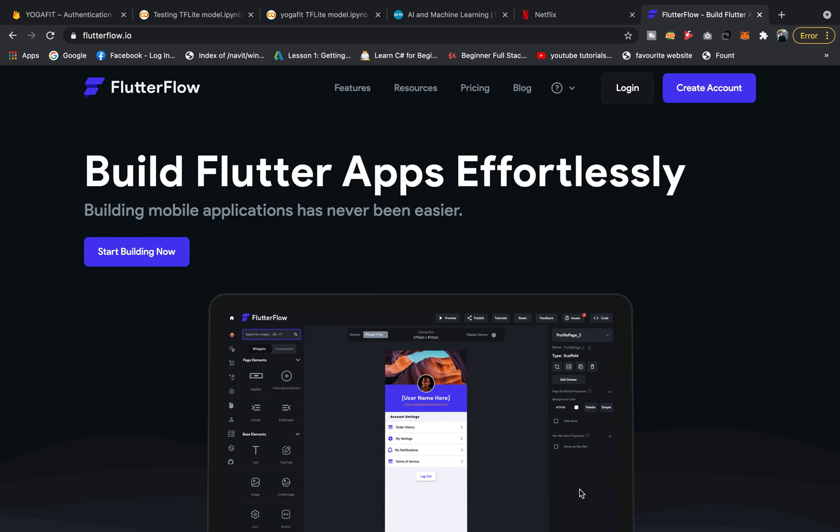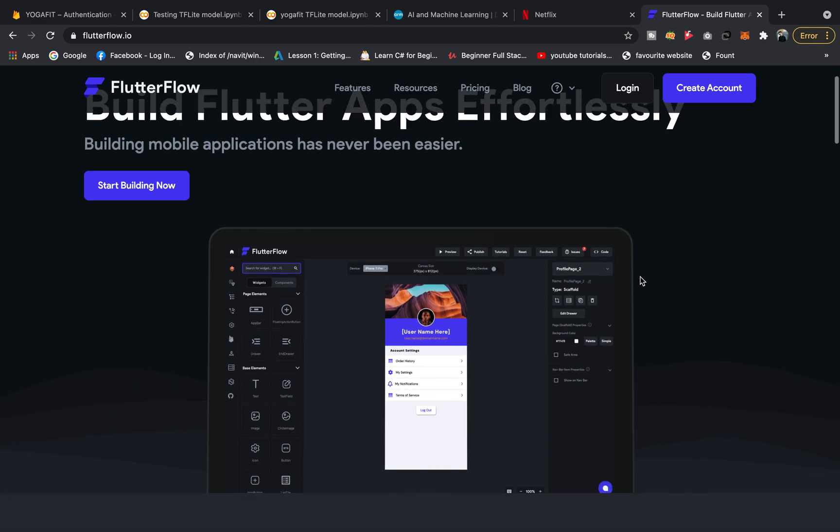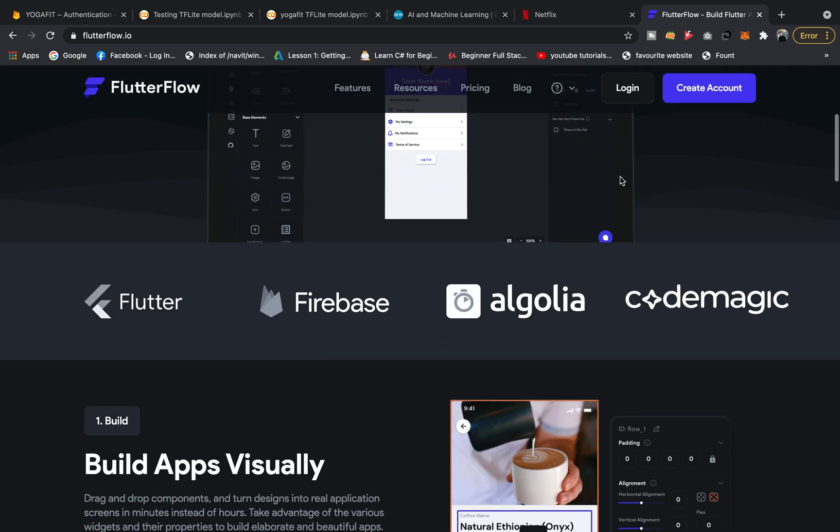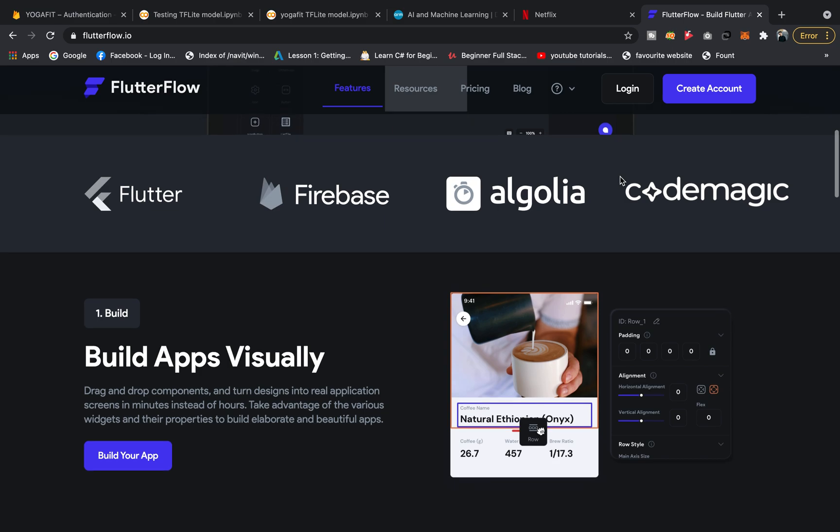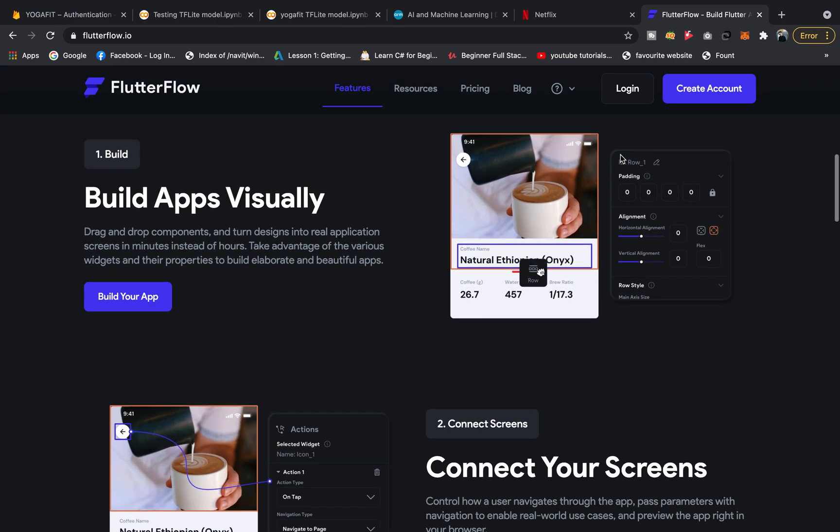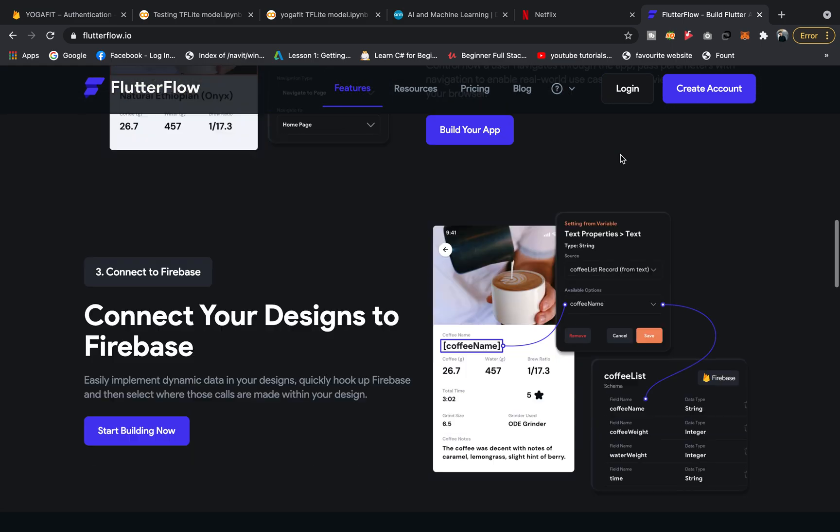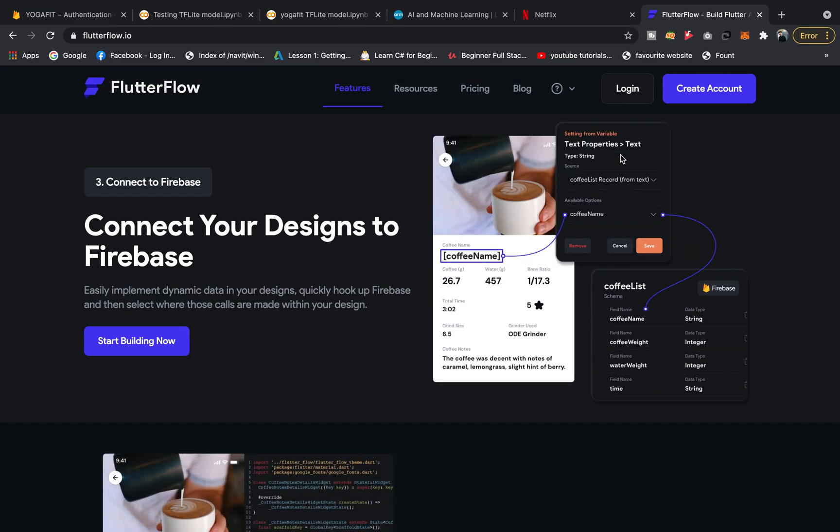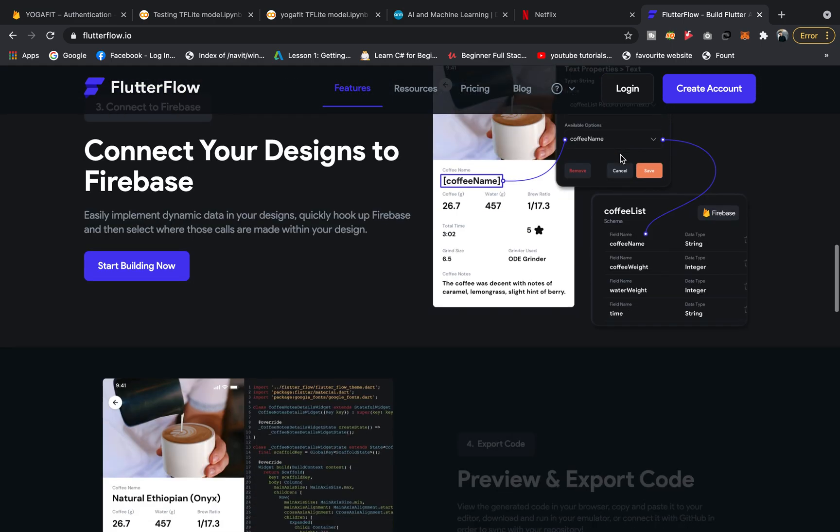Today the news is coming from Flutter developers. They have created this amazing tool named FlutterFlow. Now you can build Flutter apps effortlessly by just dragging and dropping functions. This is the most amazing tool I've come across, so I thought let me show you guys about this.